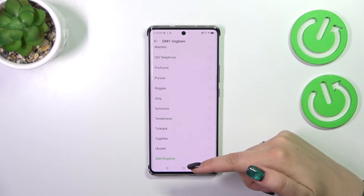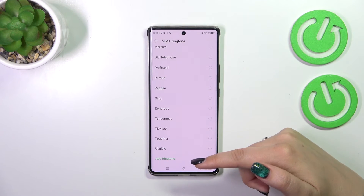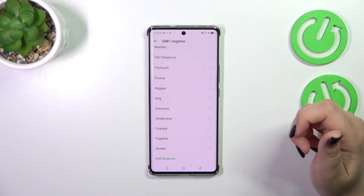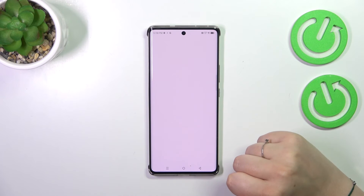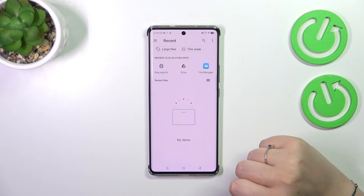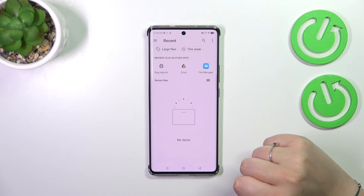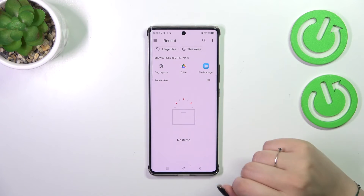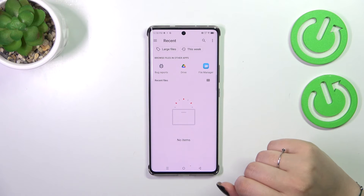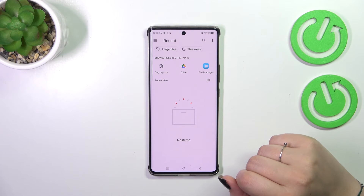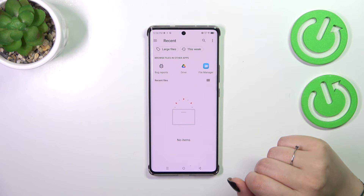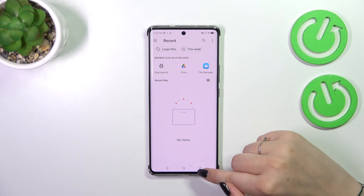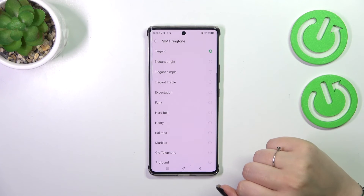At the bottom of the list we've got the option "Add ringtone," which means that after tapping on it we will be transferred to our own files. If you've downloaded or recorded something and it is compatible, your device will allow you to choose it and set it as a ringtone.